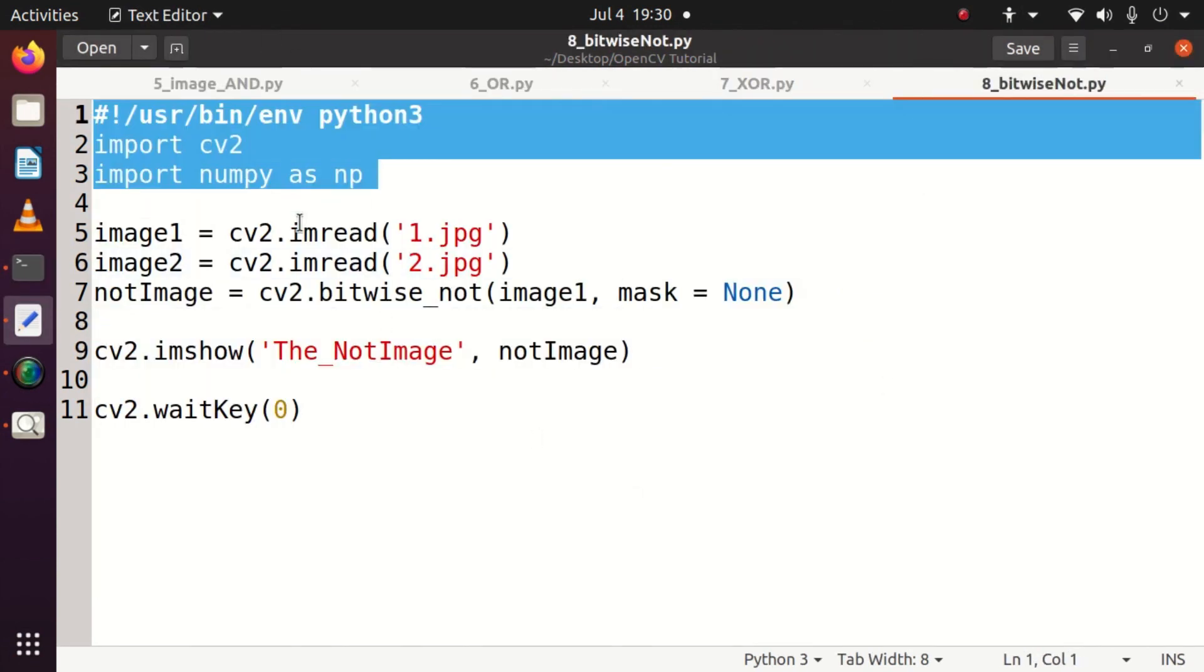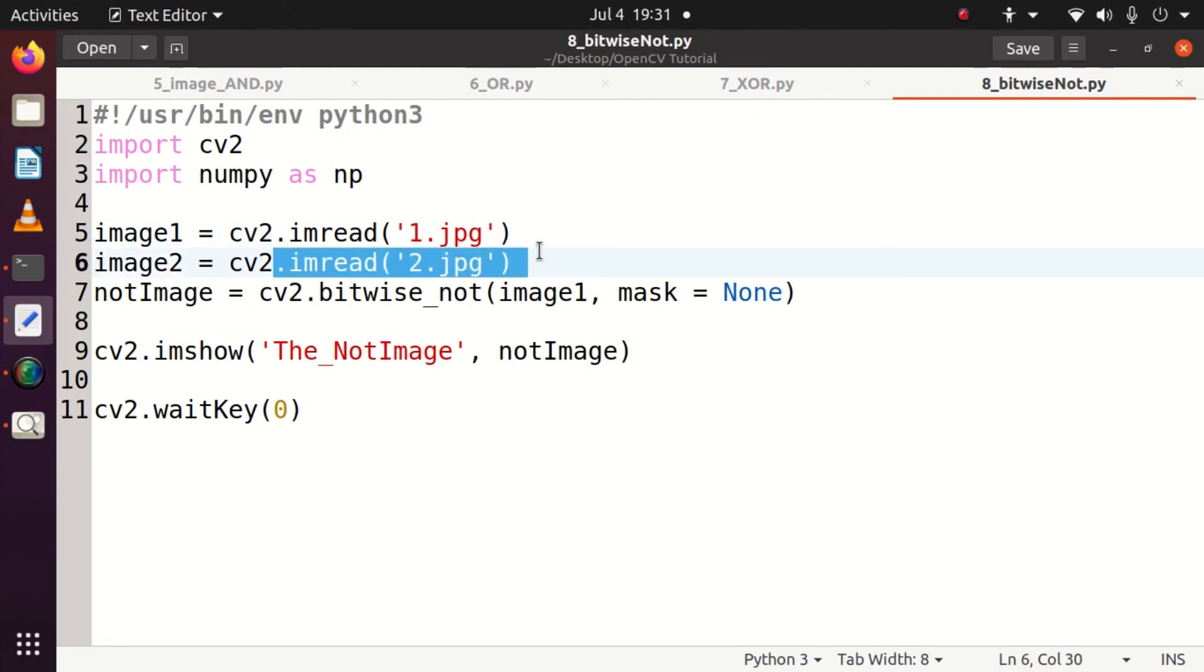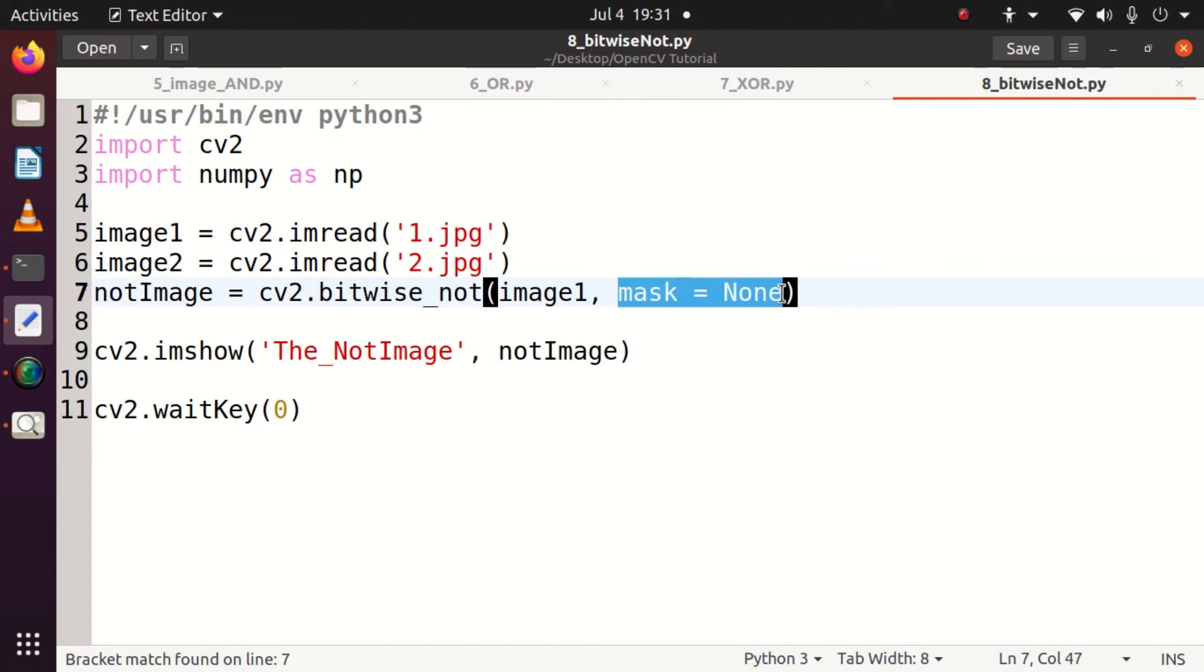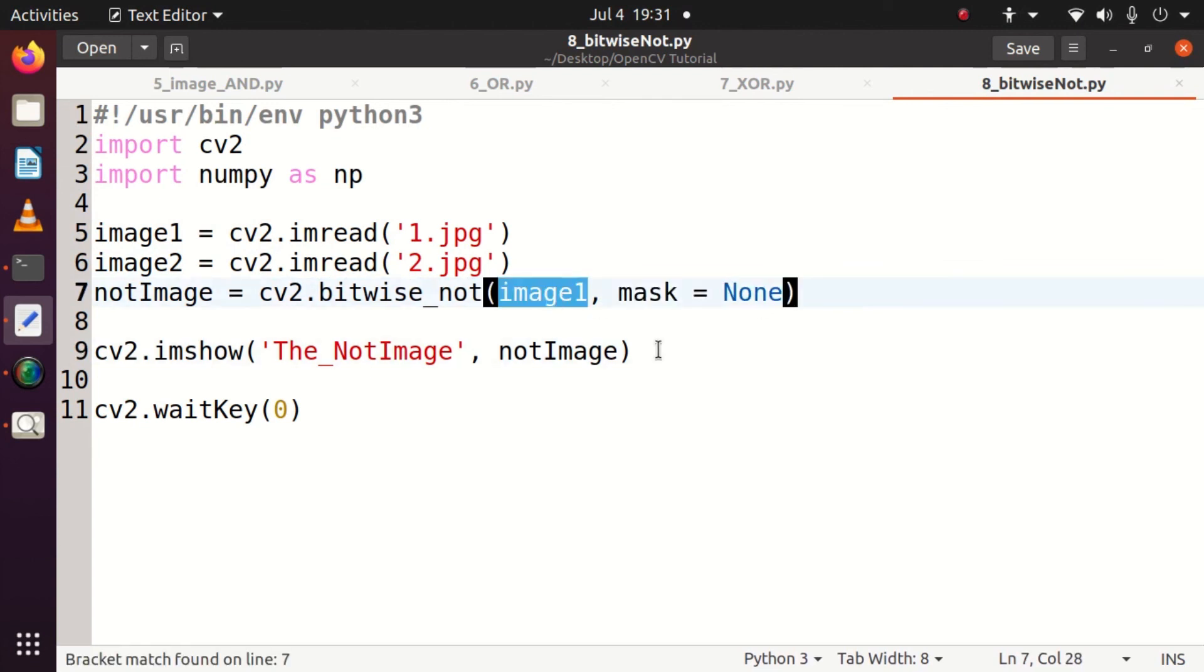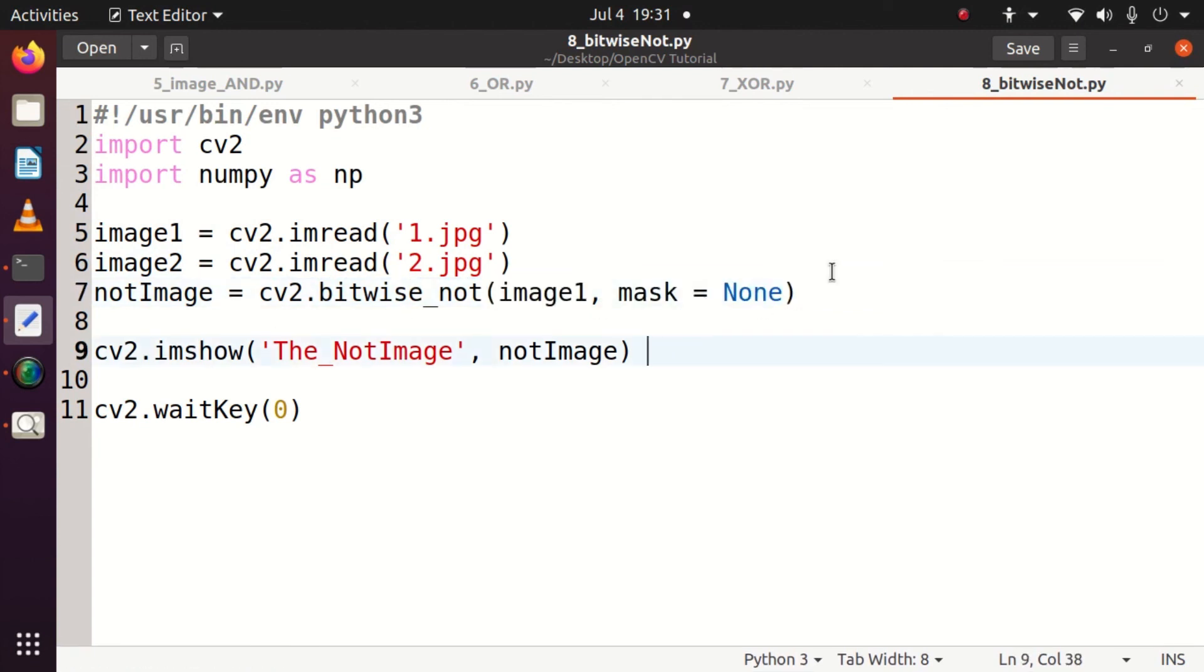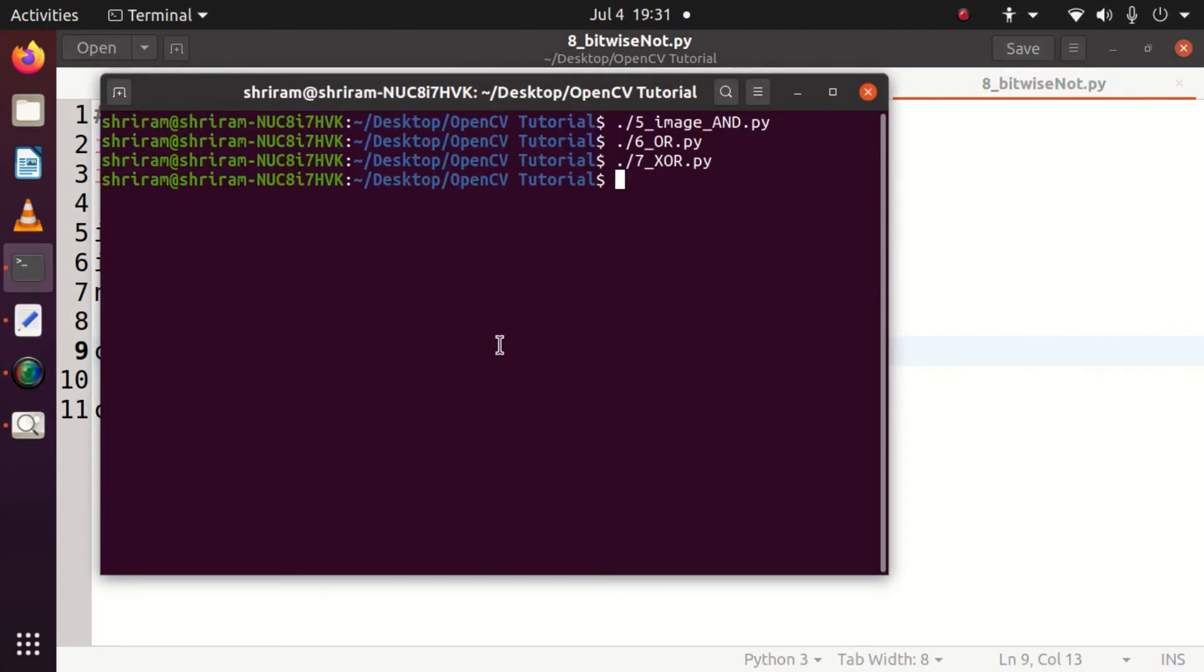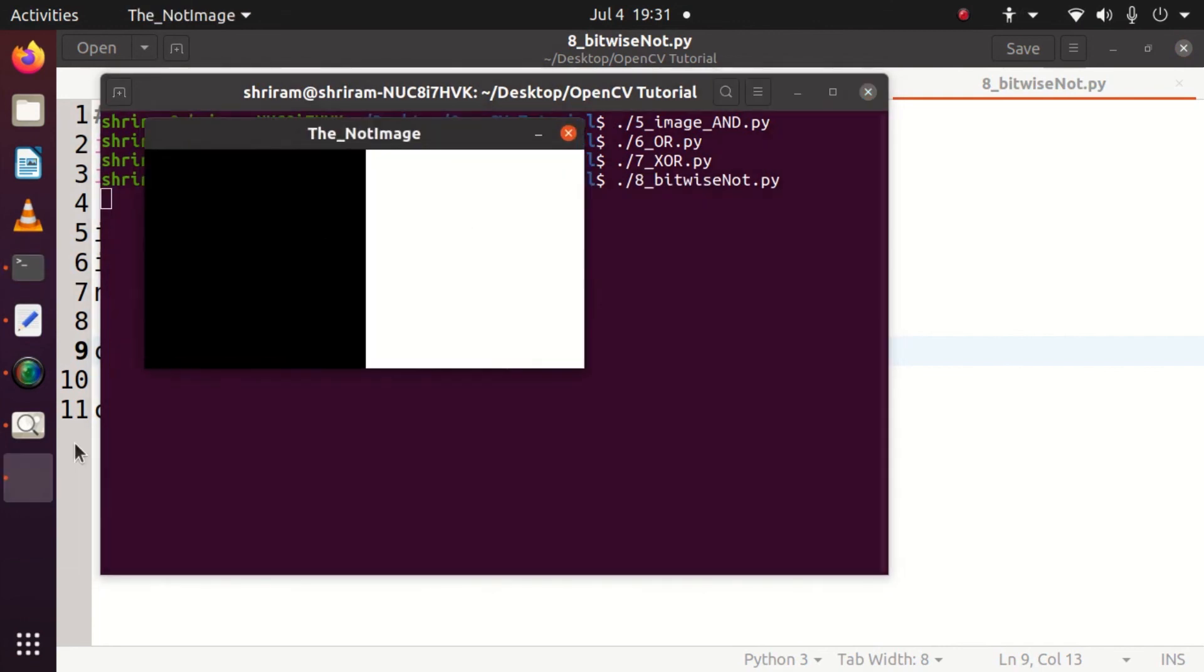The final one is bitwise NOT which is nothing but the inversion operation. If I have 1 it will become 0, if I have 0 it will become 1. So I have taken image1 and I am going to do cv2.bitwise_NOT. When I do this, I collect the result in NOT image and I am displaying it. It's very simple and we will see how exactly we could run it.